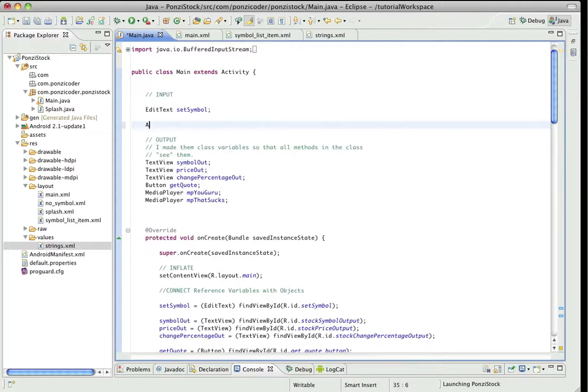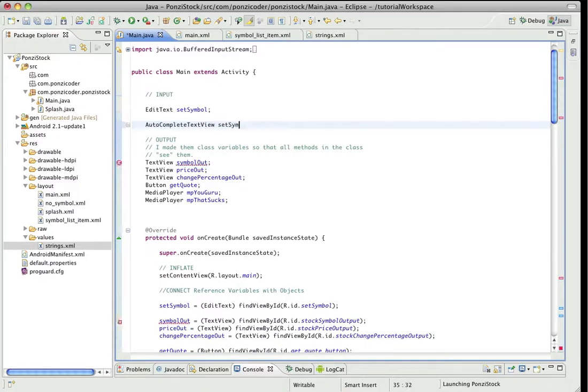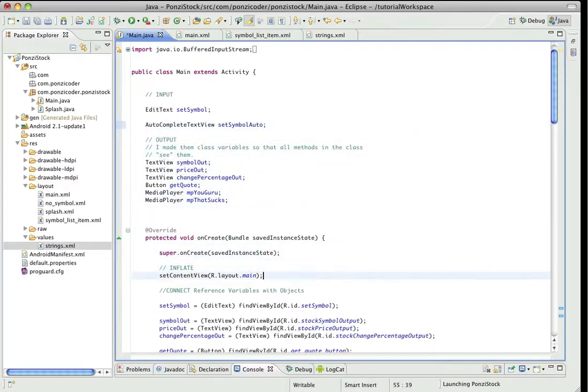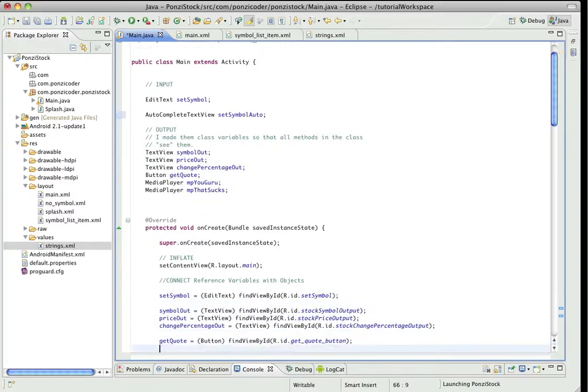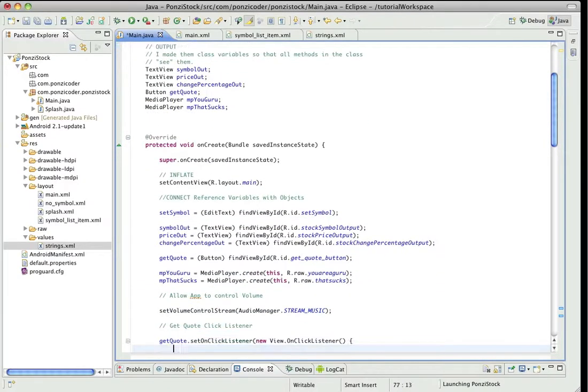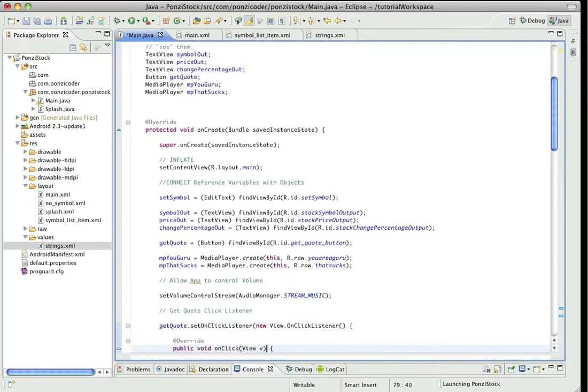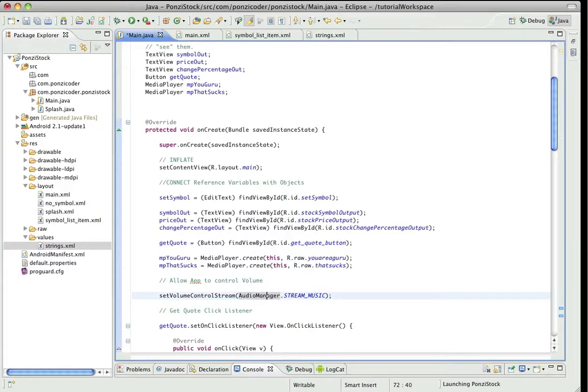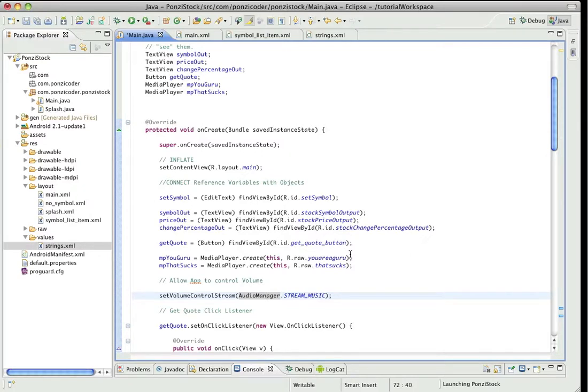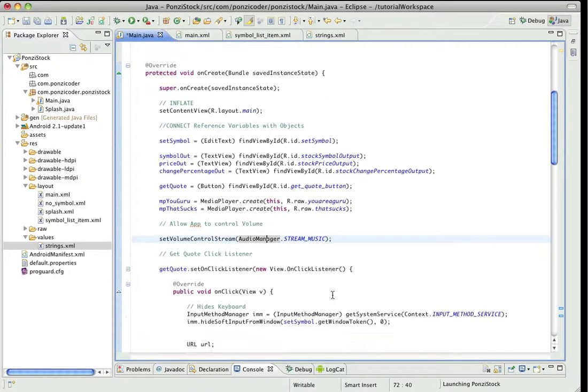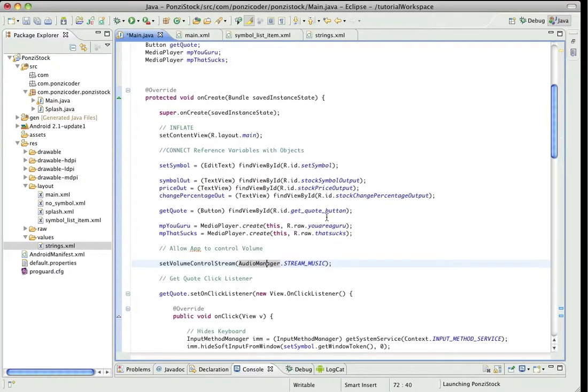The type we're using, or the class, is AutoCompleteTextView, and we're going to name it setSymbolAuto. Very similar to what we've done with all of our UI elements, because it's going to get inflated when we make this call setContentView. So we need to connect them together with our reference variable. Let's do that here.